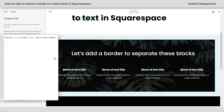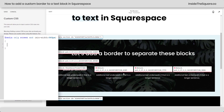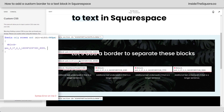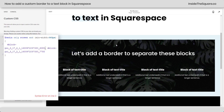Now, the next thing we need to do is grab the unique block ID for these blocks of text. I use a Chrome extension for this — not affiliated with them, but it's linked in the description below. I'm going to click on that and grab the block IDs. I'm going to paste it right here, add a comma, and then grab the next block ID and paste that right next to it. This comma is going to separate them. Let's go ahead and turn that extension back off.